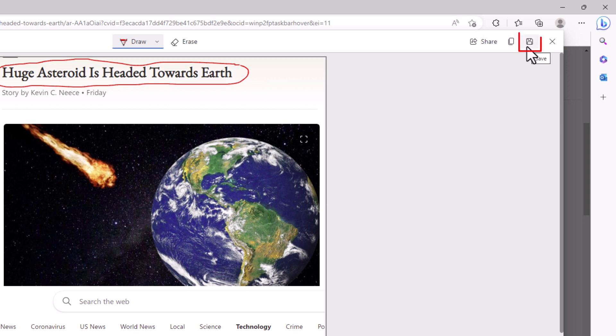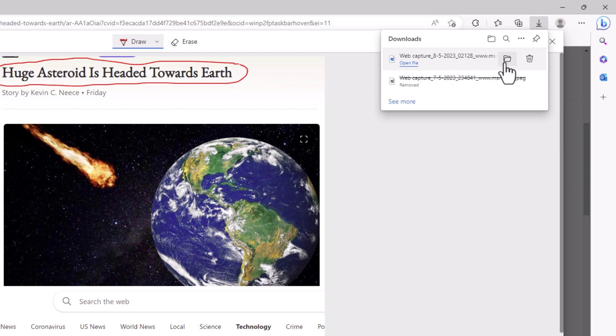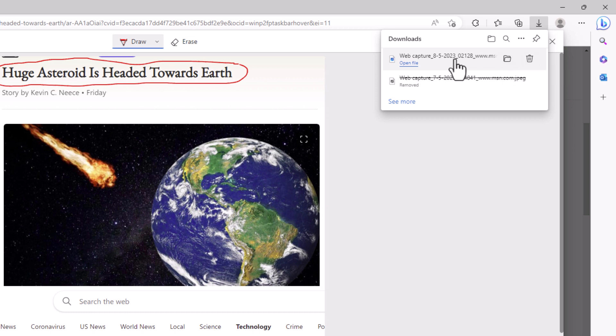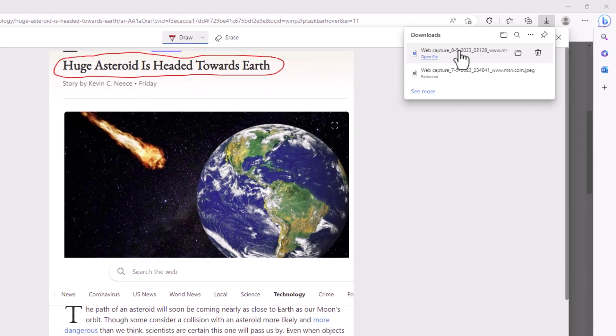The next icon is Save. If I want to save this to my device, I'm going to click on Save, and right there it has saved to my device. I can click on the little folder icon here to show inside the folder, or I could click on the trash can to delete the image. I'm just going to click on the image itself to open the image.